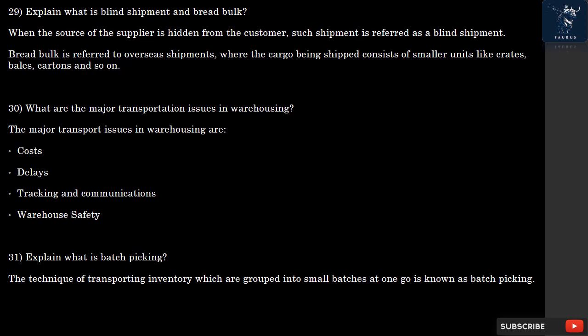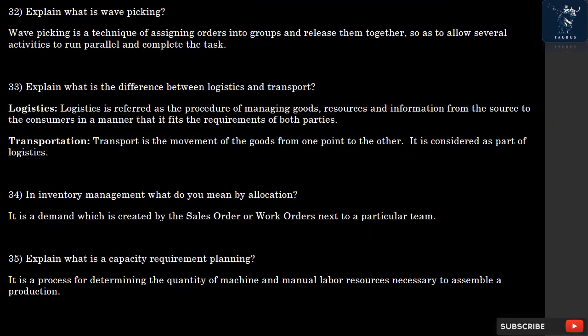Question 31: What is Batch Picking? The technique of transporting inventory which is grouped into small batches all at once is known as Batch Picking. Question 32: What is Wave Picking? Wave Picking is a technique of assigning orders into groups and releasing them together, so as to allow several activities to run in parallel and complete the task.